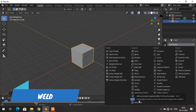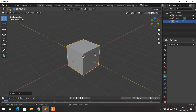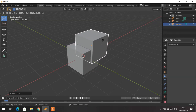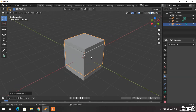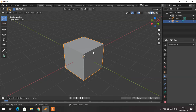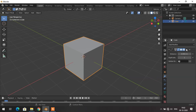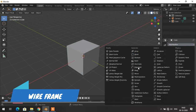The next modifier is the Weld modifier — as the name indicates, welding means merging. If I duplicate this cube by pressing Shift+D, there are now 16 vertices instead of 8. To merge them into one object, I go to the modifier stack and add the Weld modifier. All 16 vertices are converted into 8 vertices and they become a single unified object.